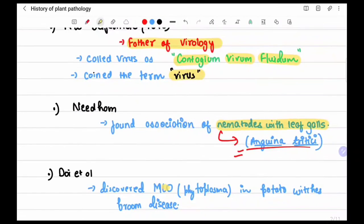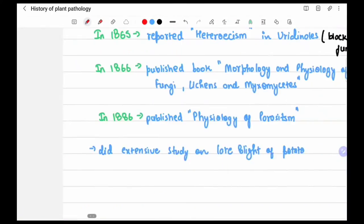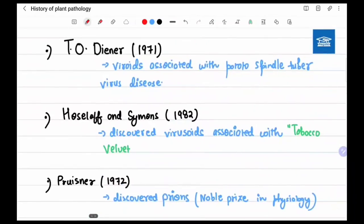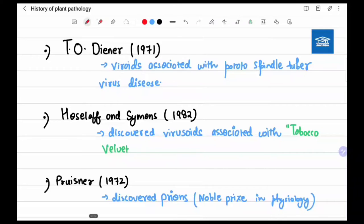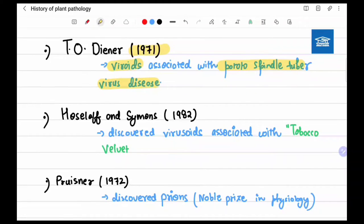Doi et al. discovered MLOs — mycoplasma-like organisms, also known as phytoplasma — in potato broom disease. Diener in 1971 discovered viroids associated with potato spindle tuber disease, abbreviated as PSTD.